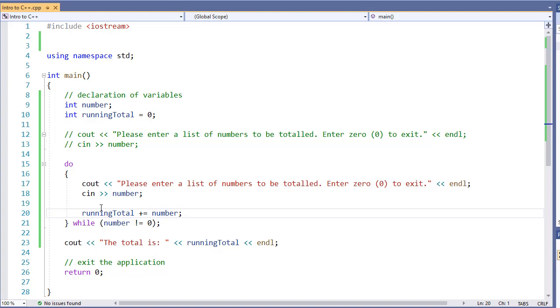So the do-while is a really good process anytime I need to make sure my body runs at least once. Using it in a sentinel type of while loop is a perfect example where this would work, or any other type of menu operation where I'm always going to be processing at least one time.